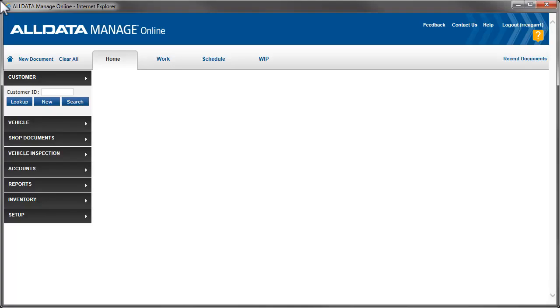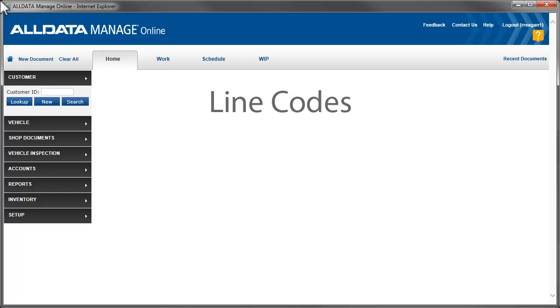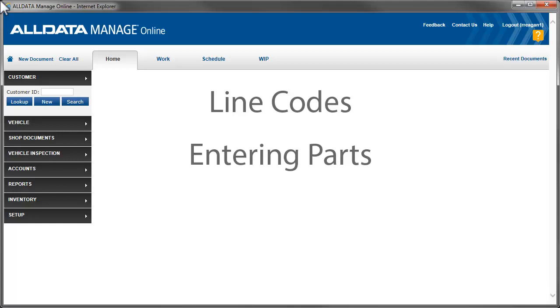In this video, we'll take a look at line codes. We'll discuss what they are and how they are used. Then we'll see how to create them, and move into how we get our parts inventory into Manage Online.